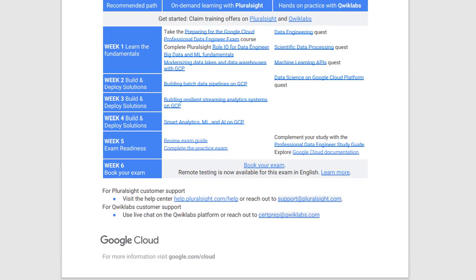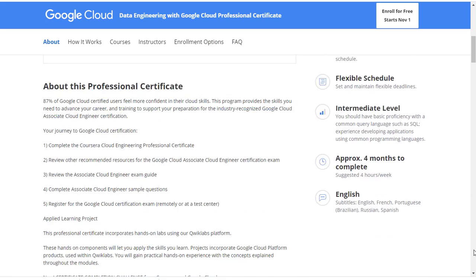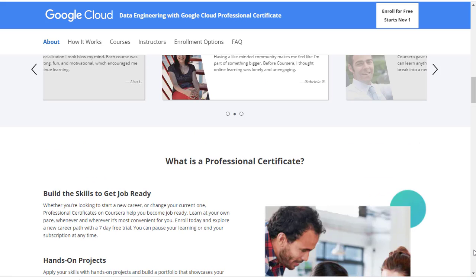If this offer is no longer available when you are viewing this video, you can go to the Coursera or Pluralsight site directly to search for this course. I took Data Engineering with Google Cloud Professional Certification Training Path from Coursera.